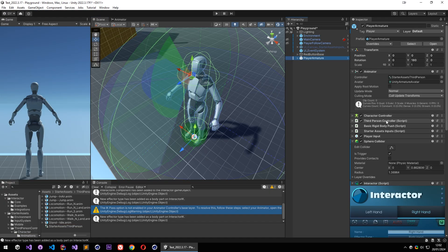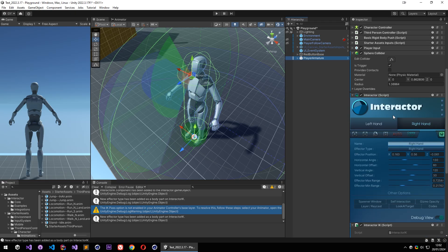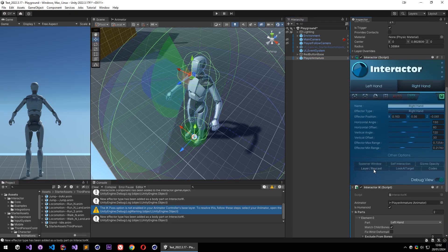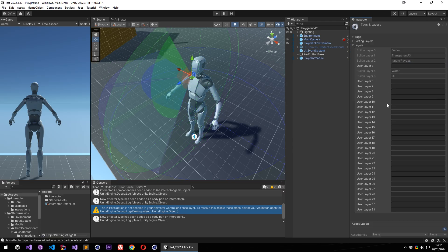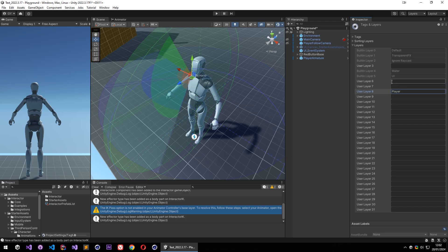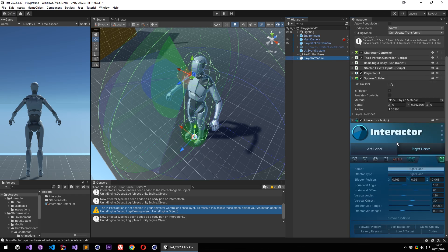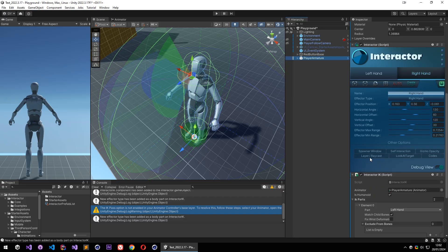There is one last thing we need to set. Over here we have a player layer and it is default. So we have a layer option here. So if you have a player without any layer, you can create a player layer, or if you have a layer for the player, you can write its name right over here. And that is done.